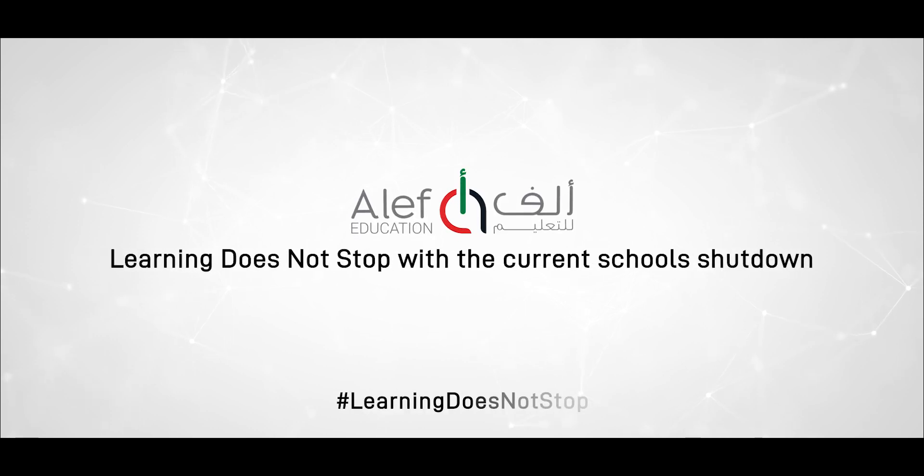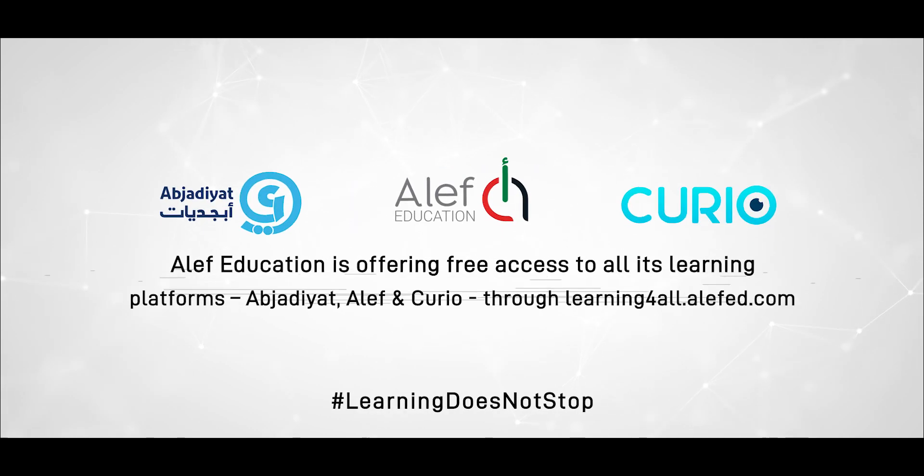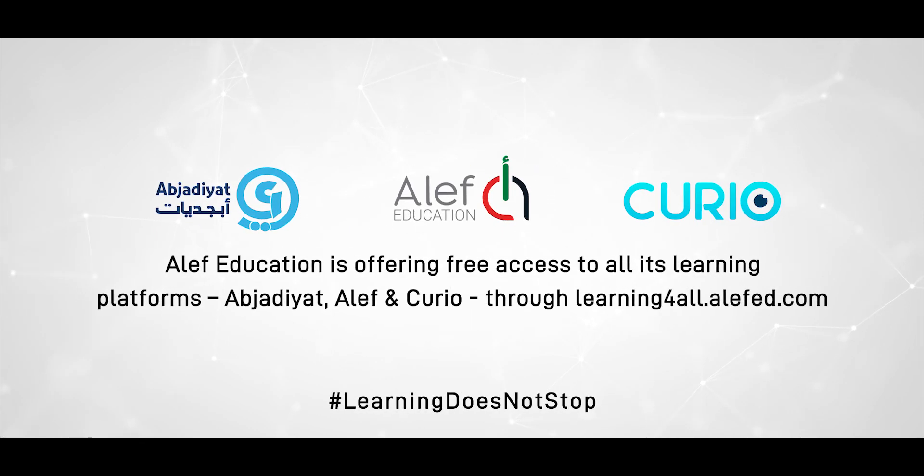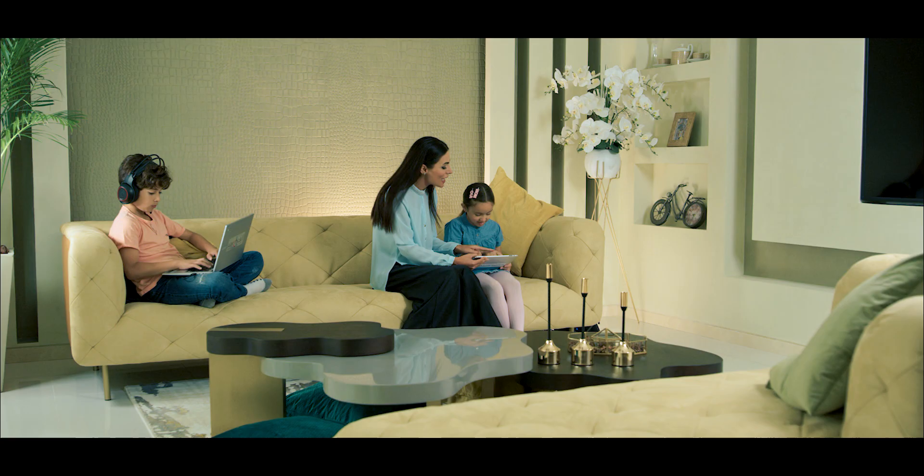Learning does not stop with the current school shutdown. Aleph Education is offering free access to all its learning platforms.